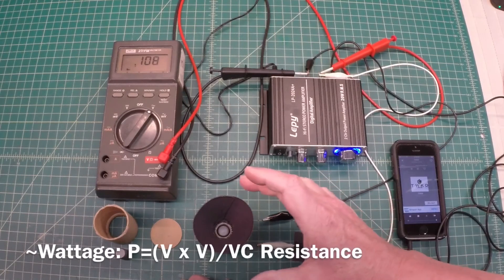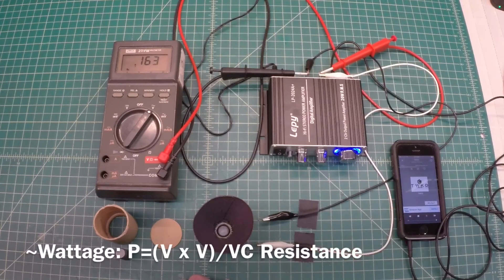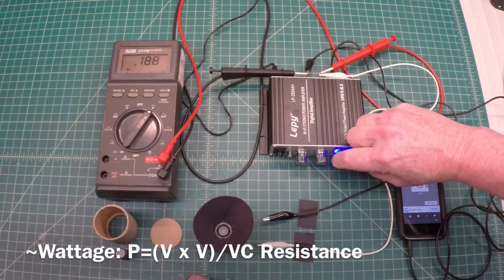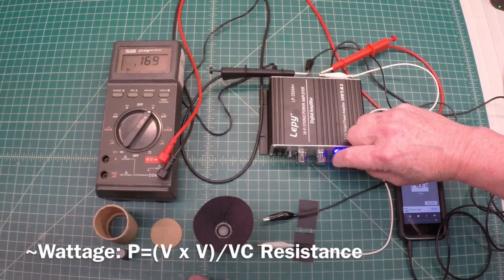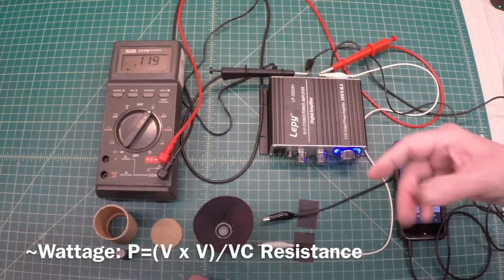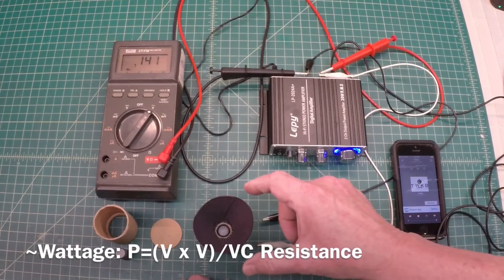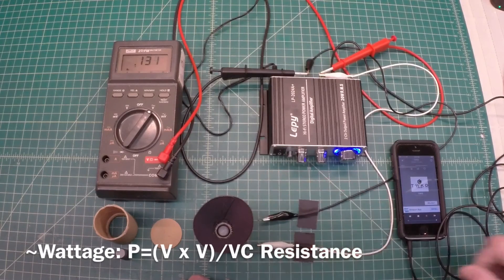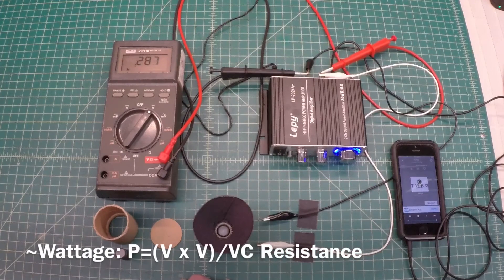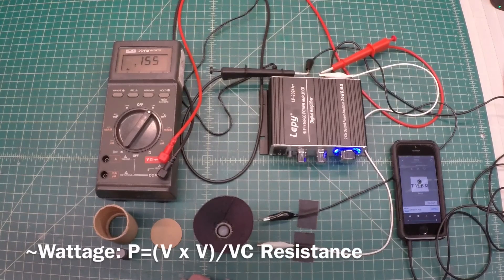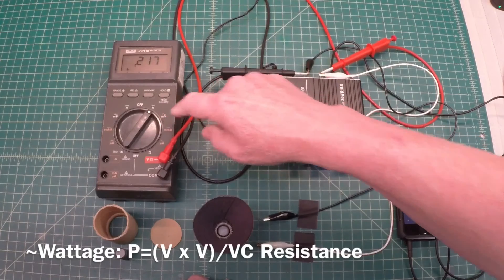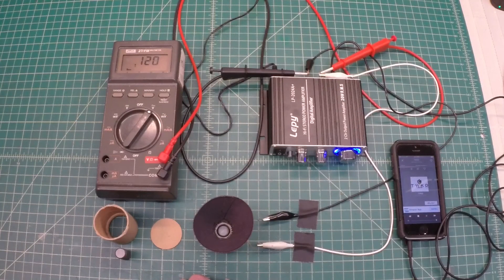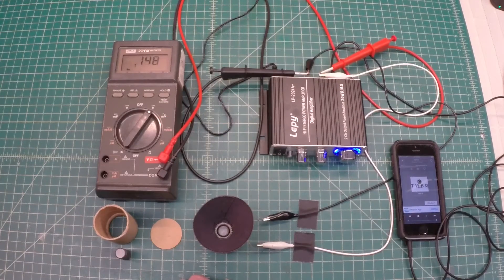So I can take the DC resistance and look at the voltage to calculate roughly the wattage of the speaker when I'm driving it. I'm just trying to keep the volume at a low enough level that I don't cook the voice coil or cause it to overheat.